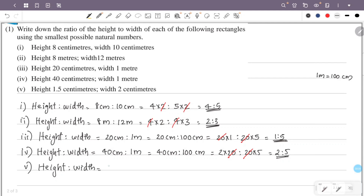The height is 1.5 cm and the width is 2 cm. Then the height to width ratio — we have a decimal number here, so we will not leave the decimal as is.